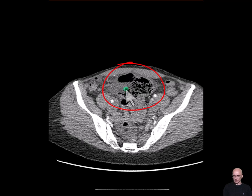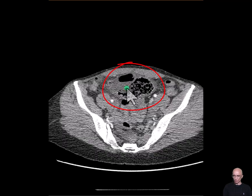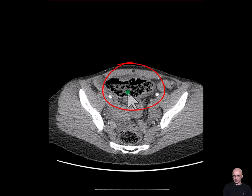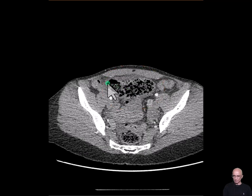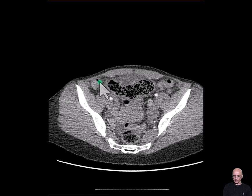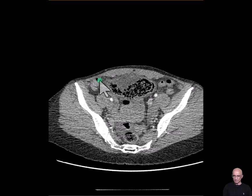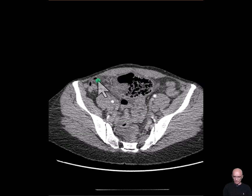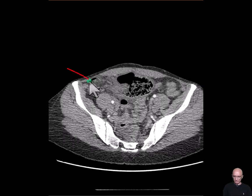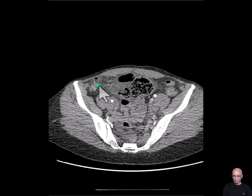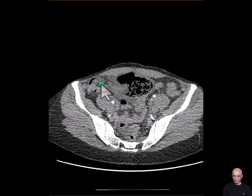The cecum is medialized with a thickened wall. As I scroll down, this is the base of the cecum, from where the appendix is seen filled with gas. It's not dilated, and there is no significant inflammatory fat stranding in the peri-appendiceal region.